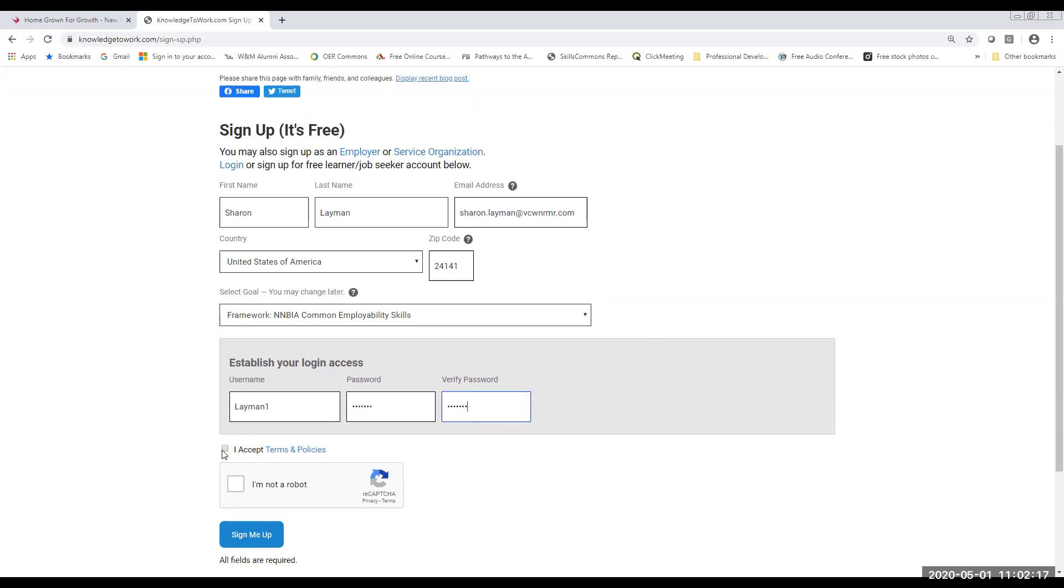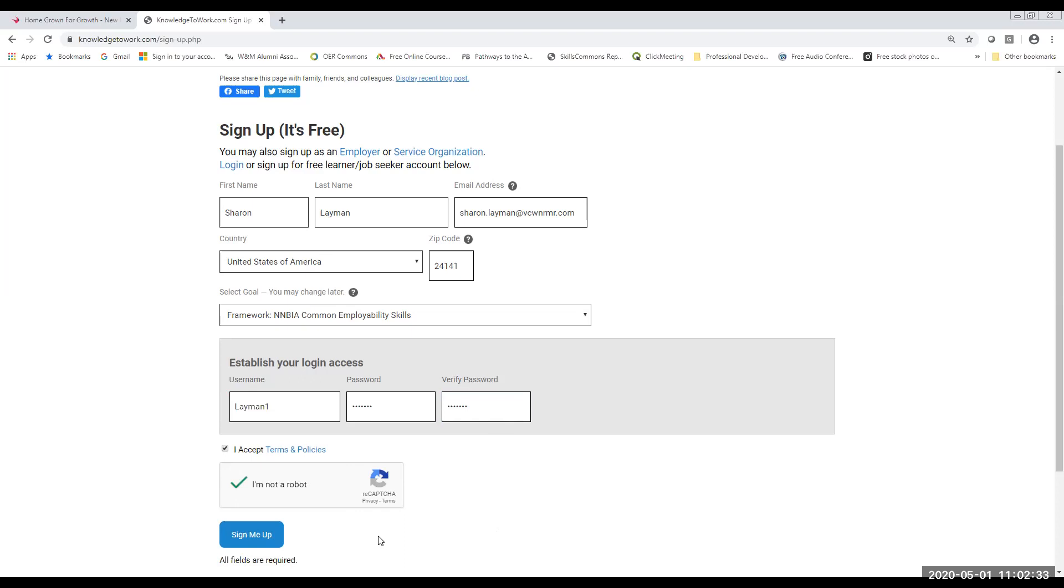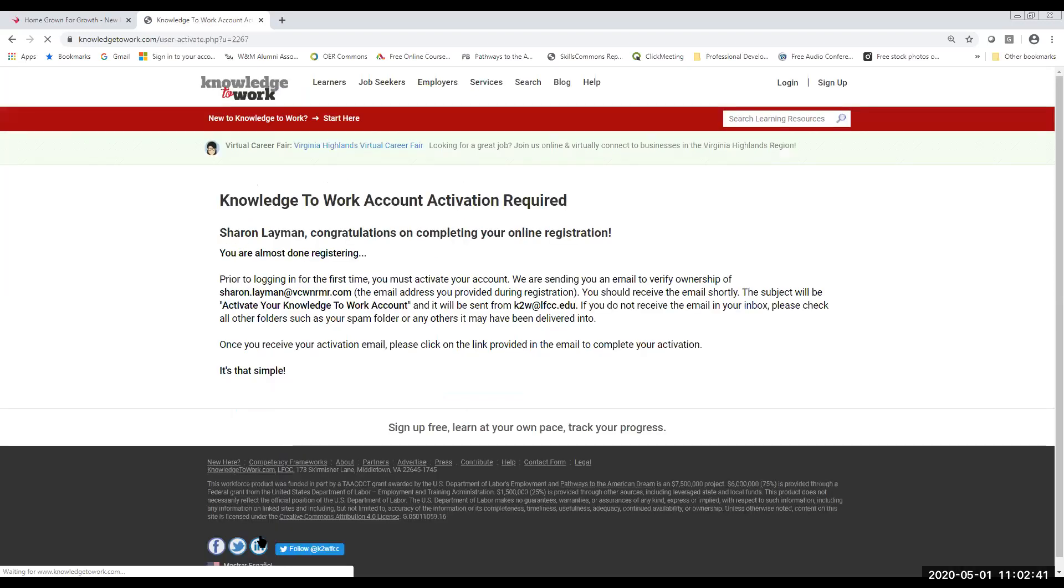And then you want to accept the terms and policies and verify that you are not a robot. Sometimes instead of a checkbox, you might see popped up here a photograph and you'll be asked to select every square that contains a car or select every square that contains a bridge. And if you're asked to do that, that's what you have to do. Then you just want to click on sign me up.